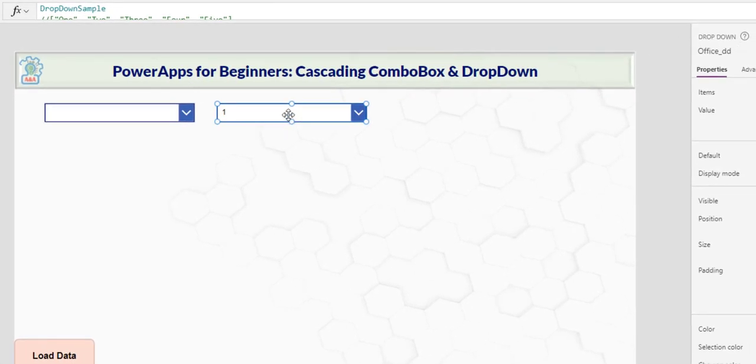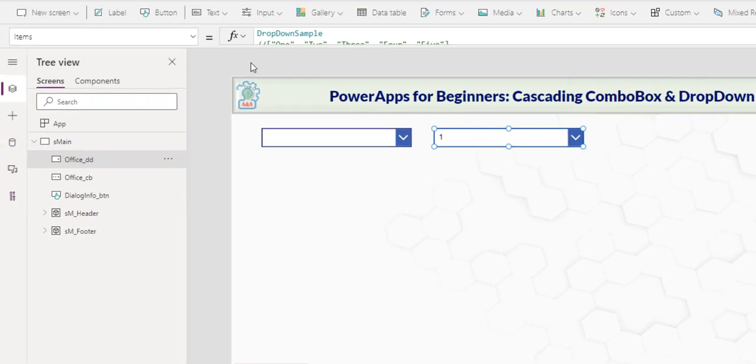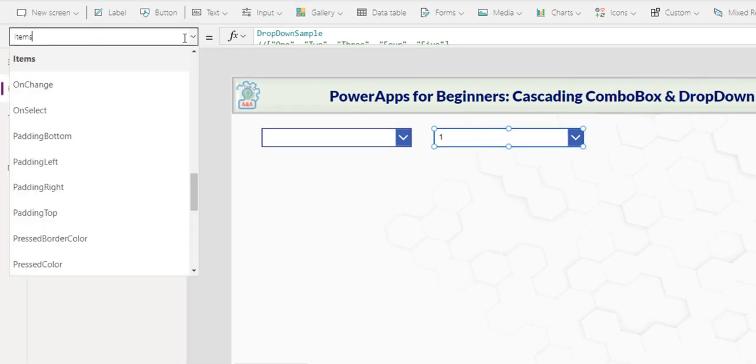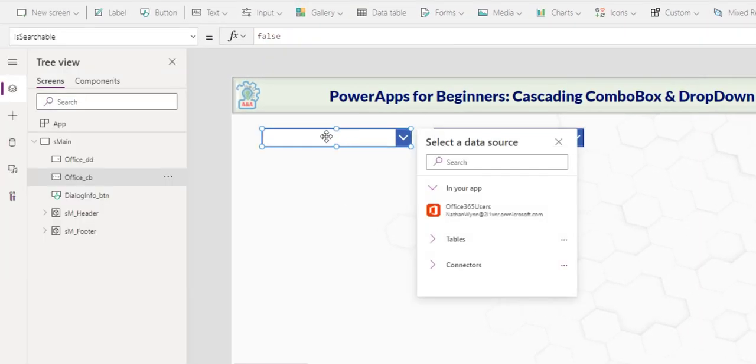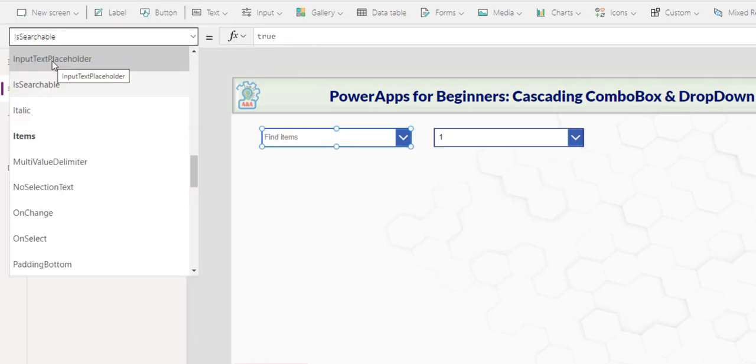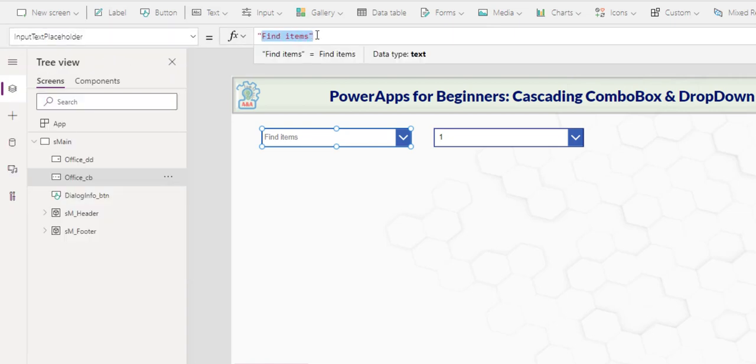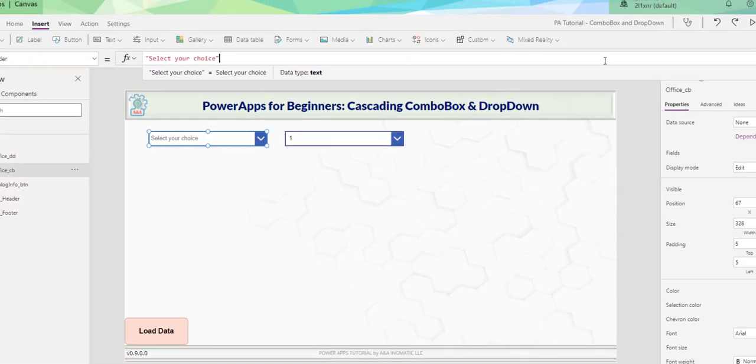Major differences between drop down and combo box include that drop down does not have a searchable property. You can only find that in the combo box. And if you set it to true, the input text placeholder will become visible and you can customize this. Select your choice. This is one of the reasons I like combo box.